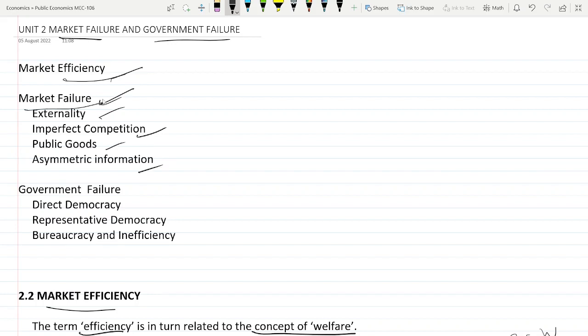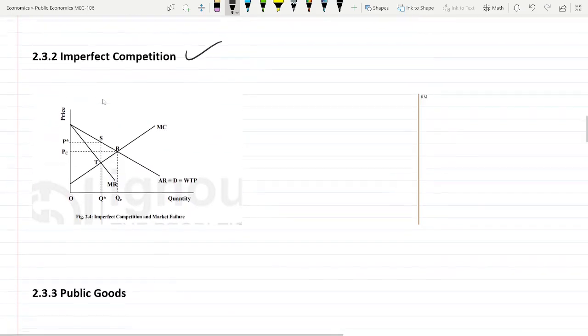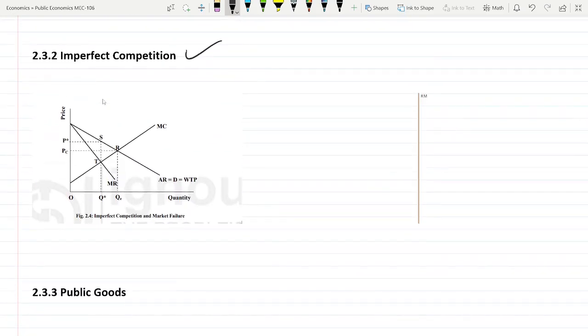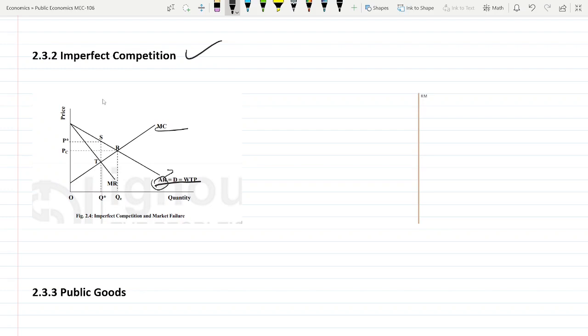So imperfect competition. This is the supply curve, marginal cost, and there is the demand curve for the willingness to pay. Willingness to pay is also the average revenue for a perfectly competitive market.